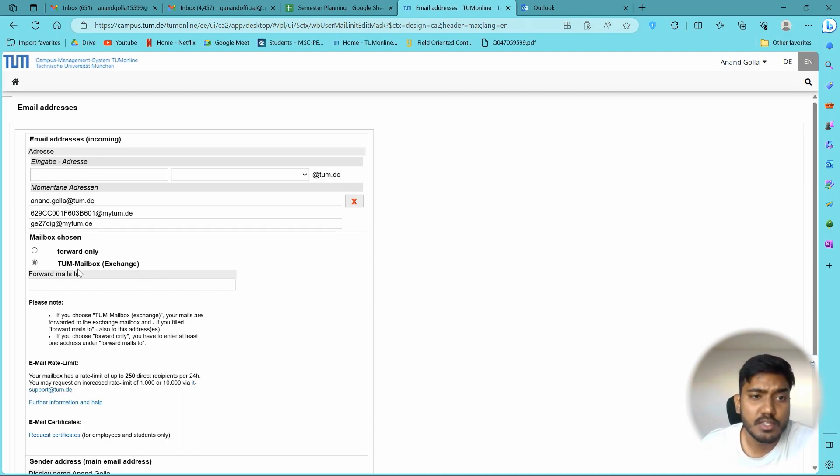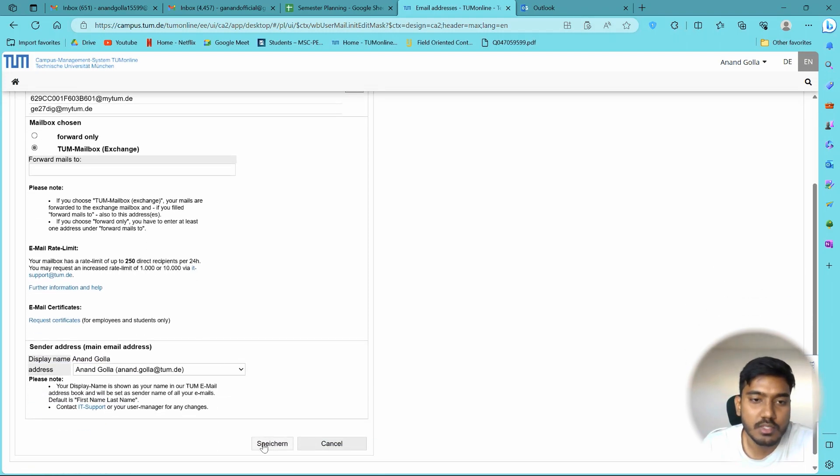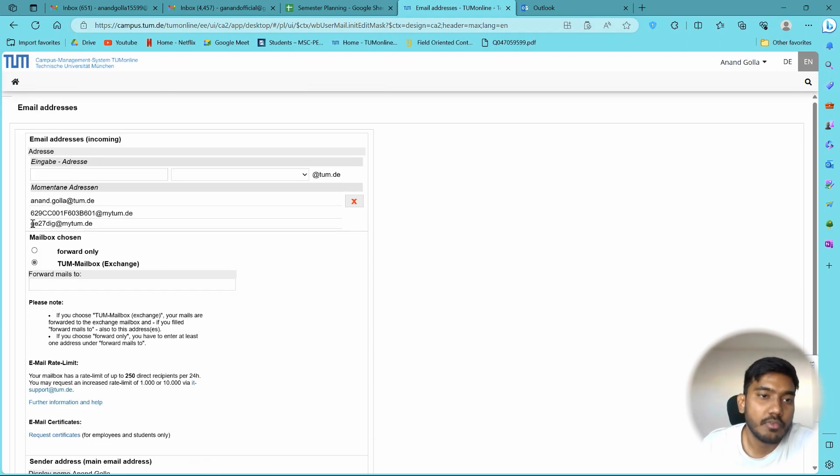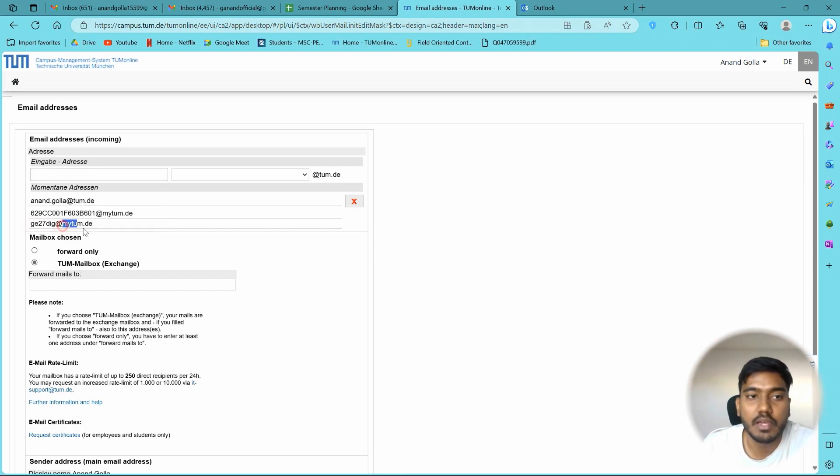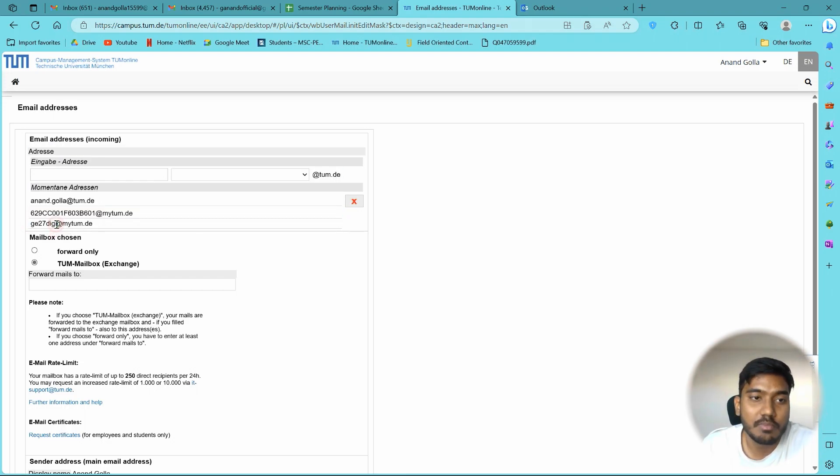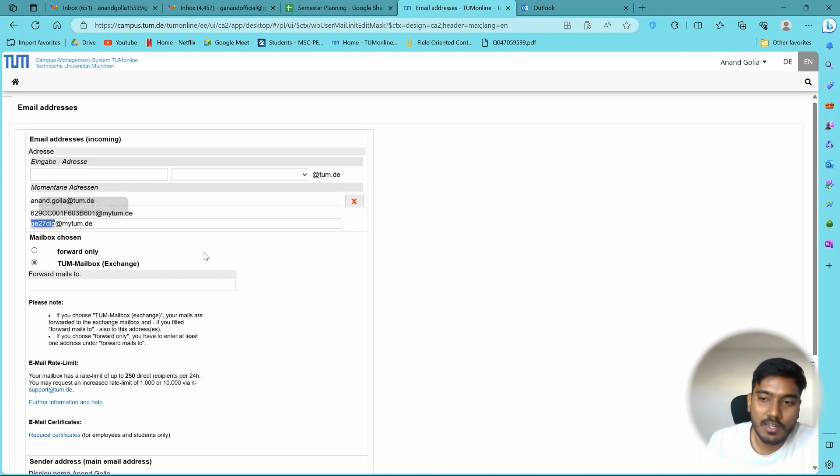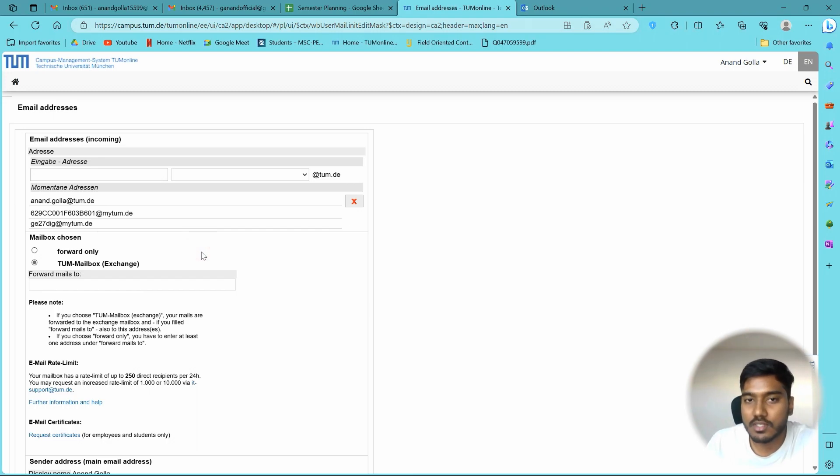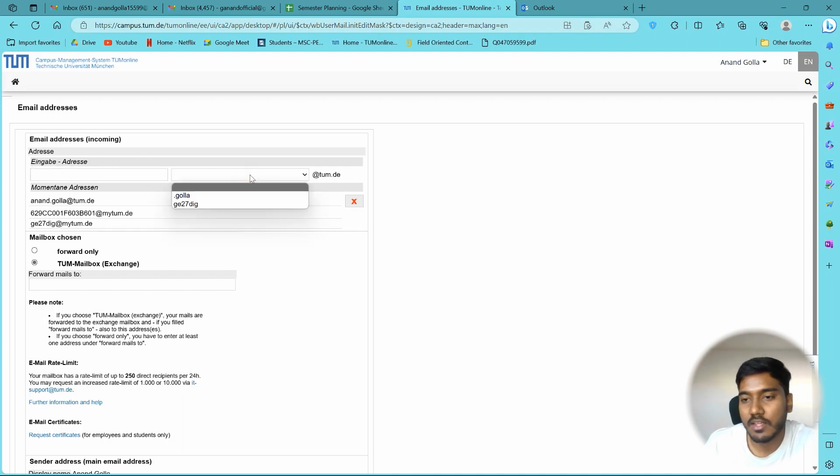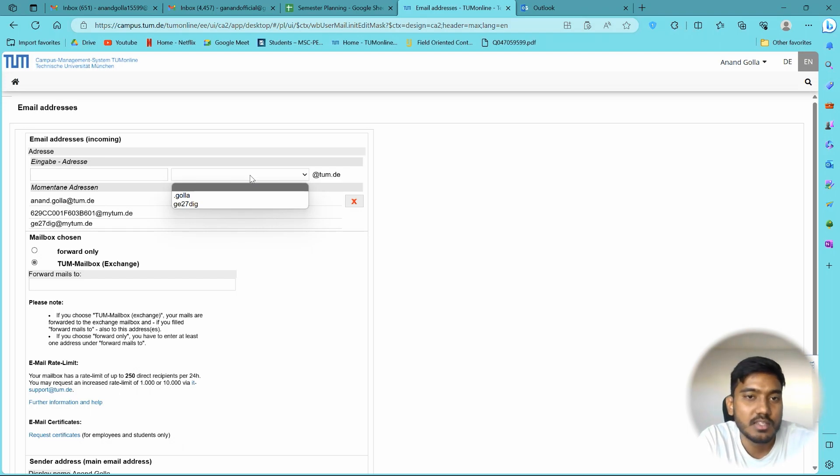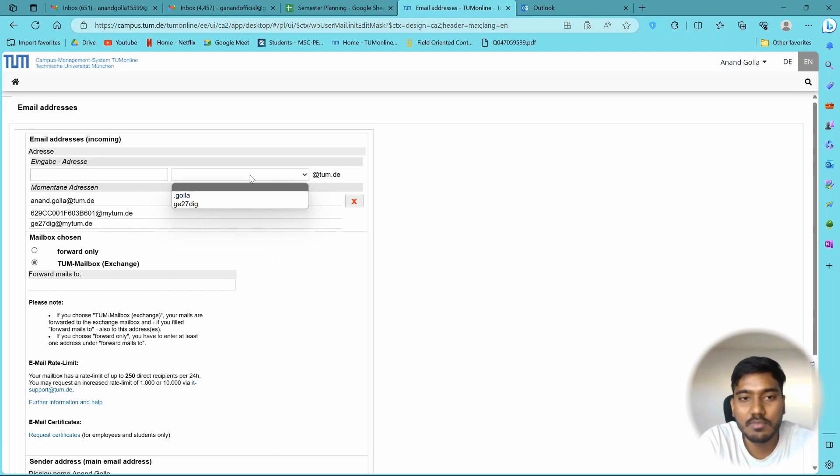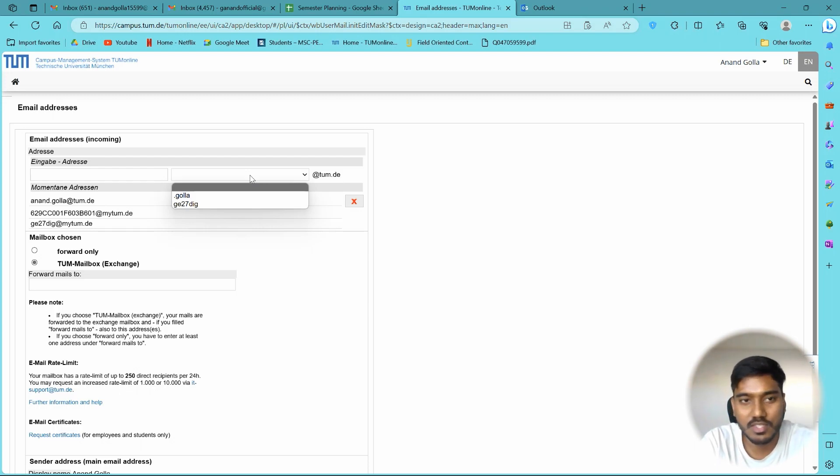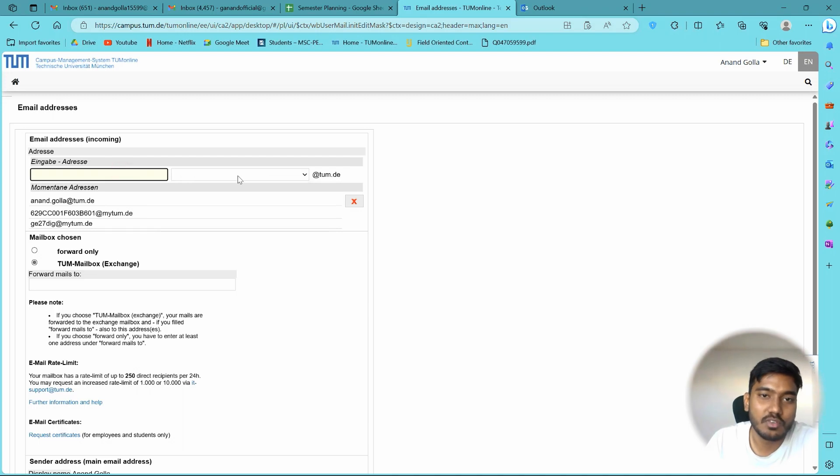So just change it to TUM mailbox and click on save. Usually if you are given a mail ID, let's say some random numbers at MyTUM.de, this random number is very important. This is your TUM ID and it has to be used everywhere to log in. In case you want a rather personalized mail ID, you can create it. You have to enter your name and the last part of your mail ID is not much editable.